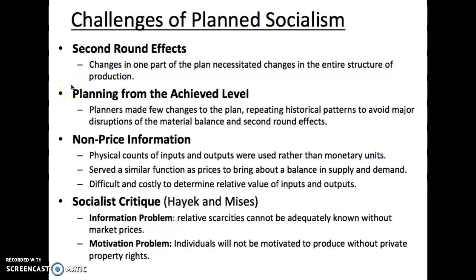Continuing on from the prior video, one of the challenges of planned socialism is the second round effect. Changes in one part of the plan necessitate changes in the entire structure of production. There's a supply chain, and if you say that you need more automobiles, then that means you're going to need more steel, and that means you're going to need more iron. So any supply change effects in the final goods market are going to have to be considered at all levels of production, all those intermediate stages.